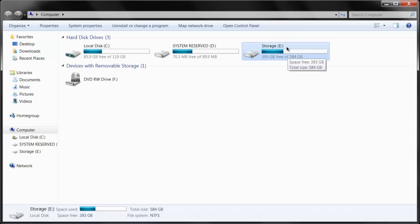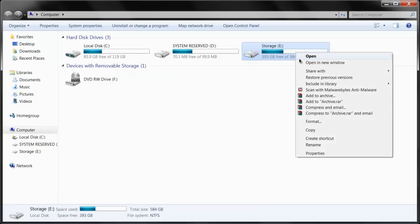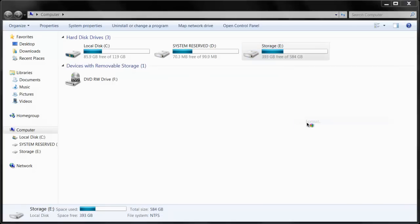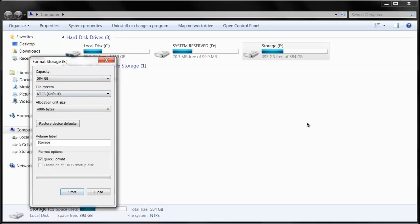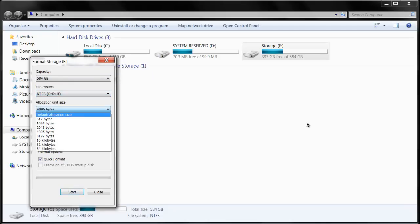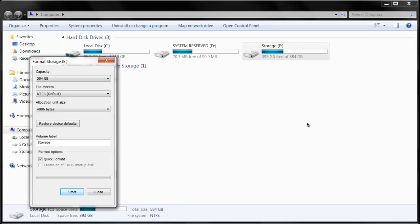Whatever you selected and created the partition thing, you want to right click and click format. Then you just select the capacity, it should have the right capacity. Then just put it on the default and then the allocation size, just keep it on whatever it comes up on.